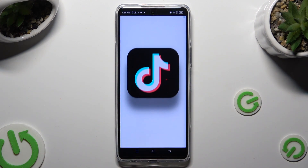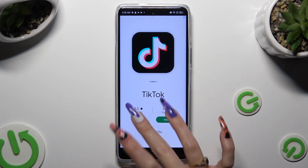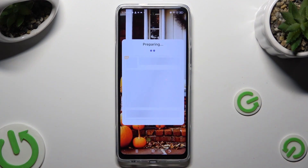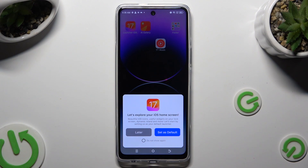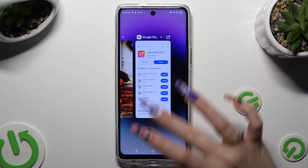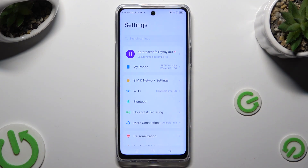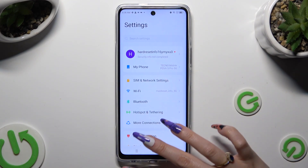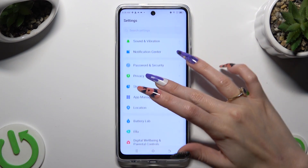Now close the app. When you're ready, close the iOS Launcher app. Then go into device settings, scroll down, and click on app management.